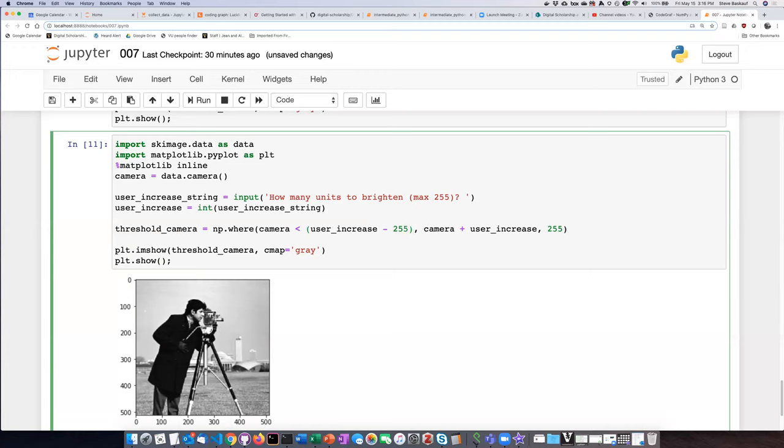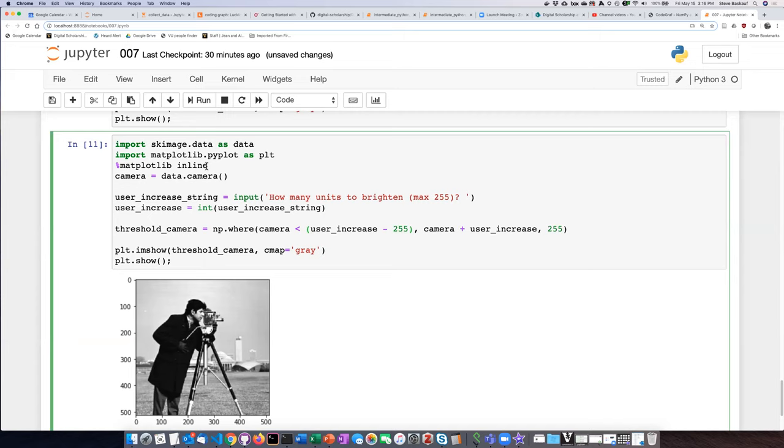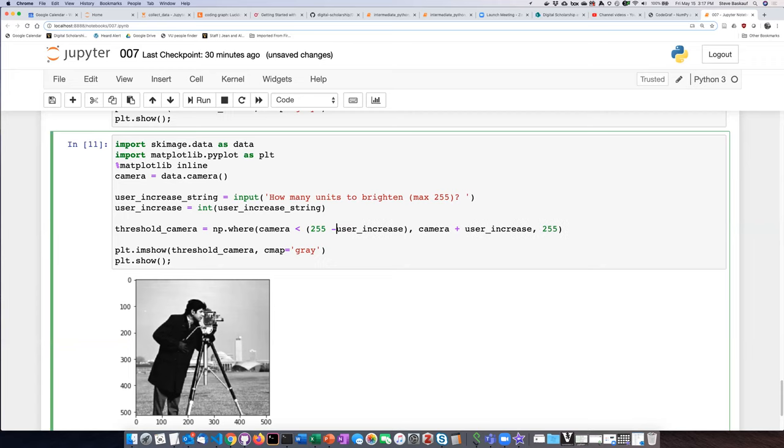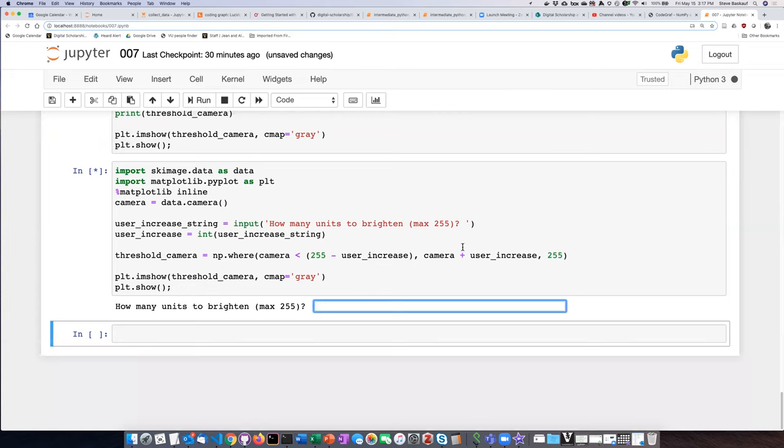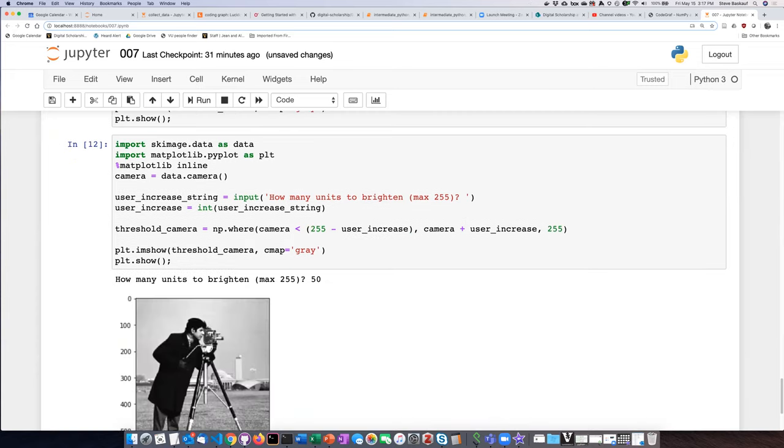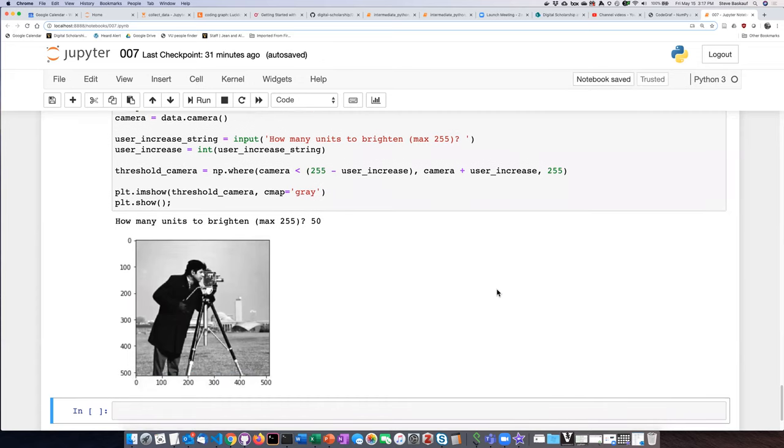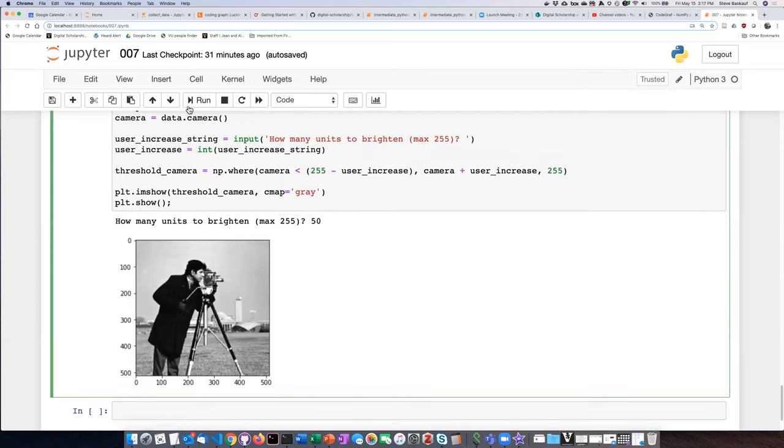It's probably going to do this boolean comparison before it does the subtraction, and that's going to throw things off. So let's have it do the subtraction first and then do the comparison. Let's see if this works. Actually, I have this backwards - it should be 255 minus the user_increase. All right, let's give it a try. Let's say 50. I guess that worked. Let's make it be a big number. Yeah, definitely brightened that up.